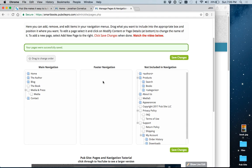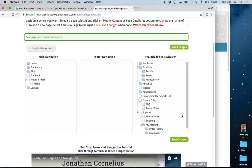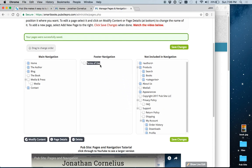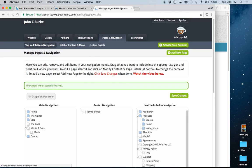We also have footer navigation. These links would appear at the bottom of every page. So, for example, if you were doing e-commerce, you might want terms of use or privacy policy. You can just drag them over, click save changes, and then put whatever content you wanted into them.